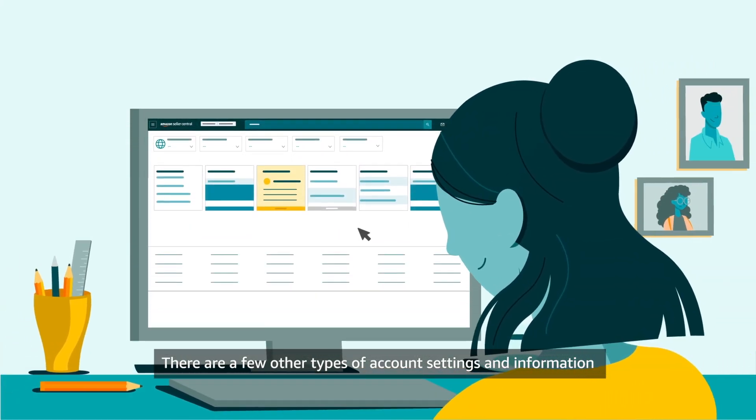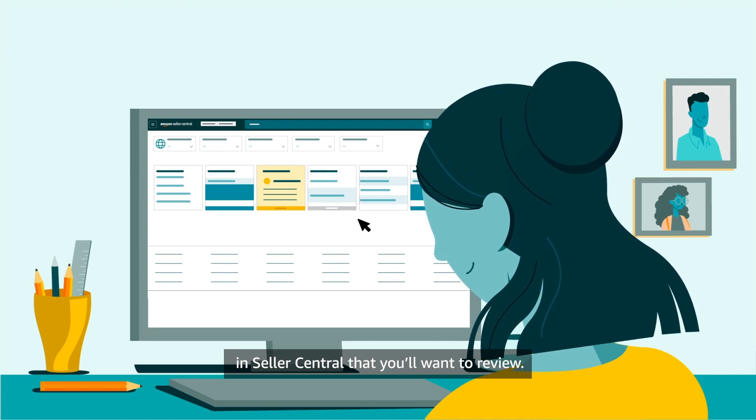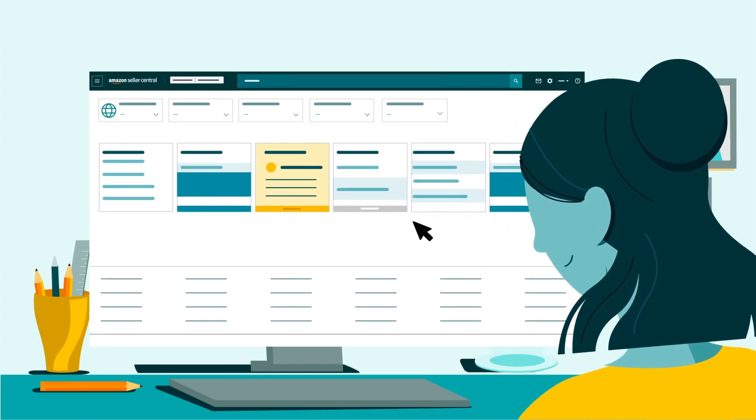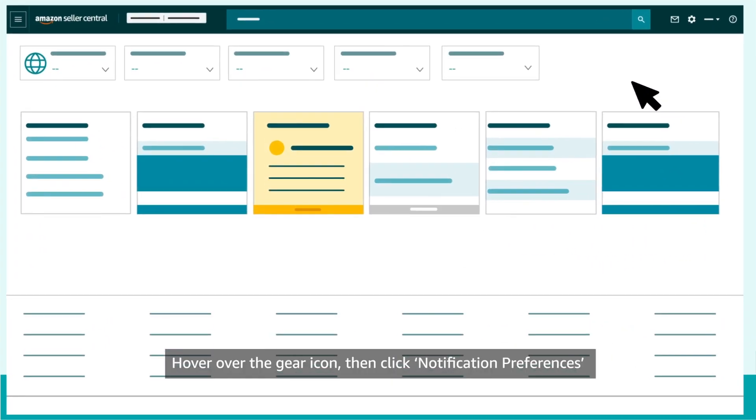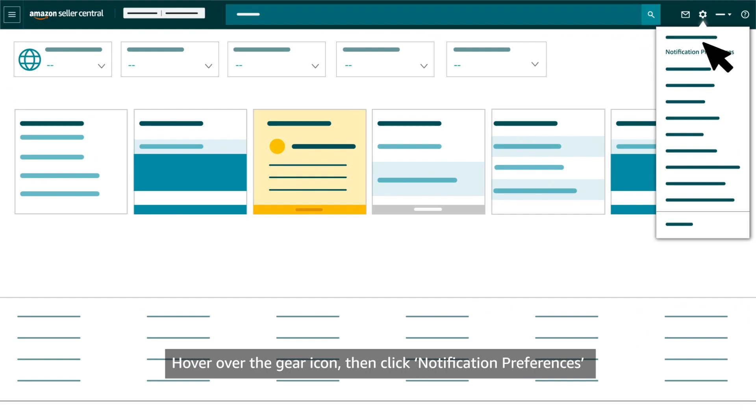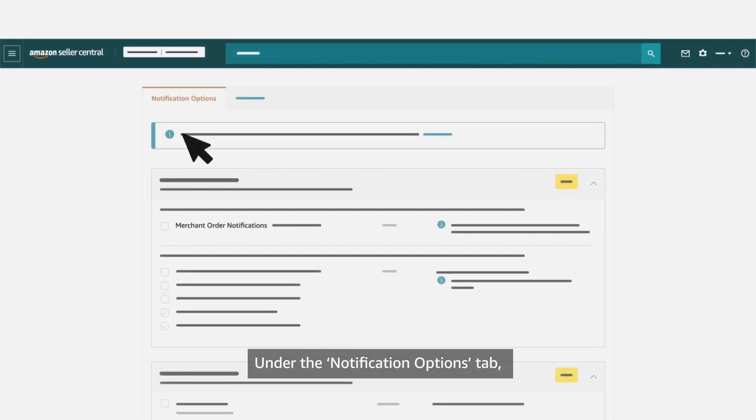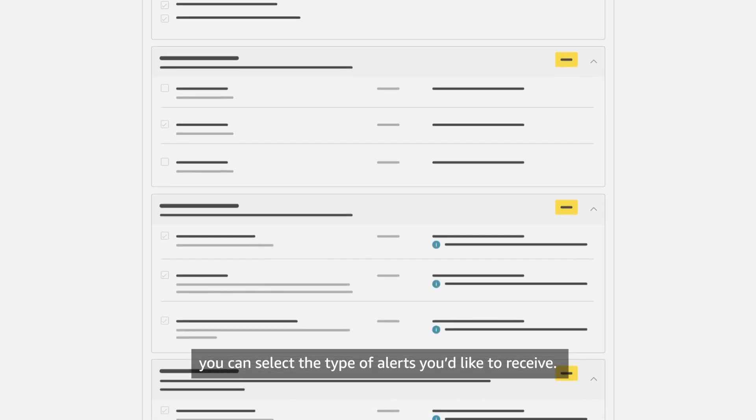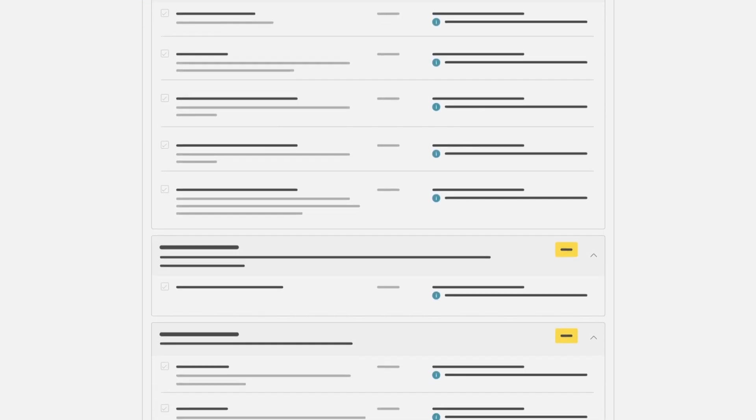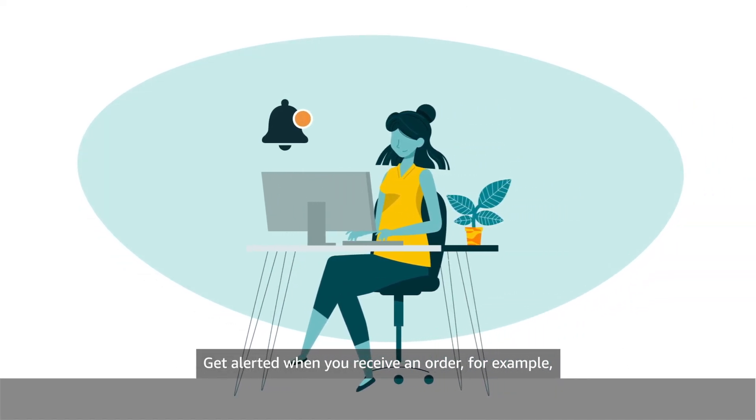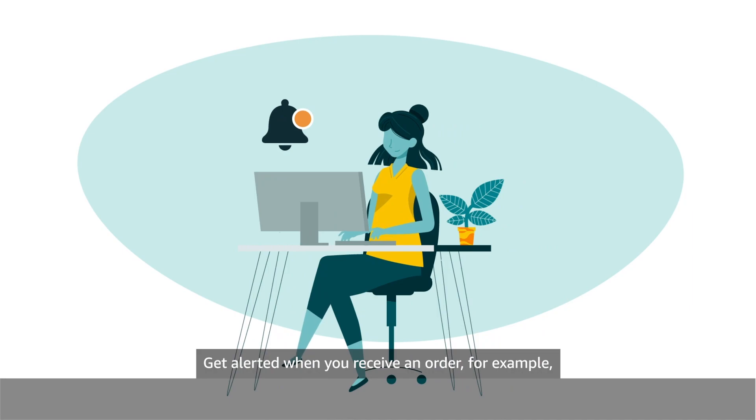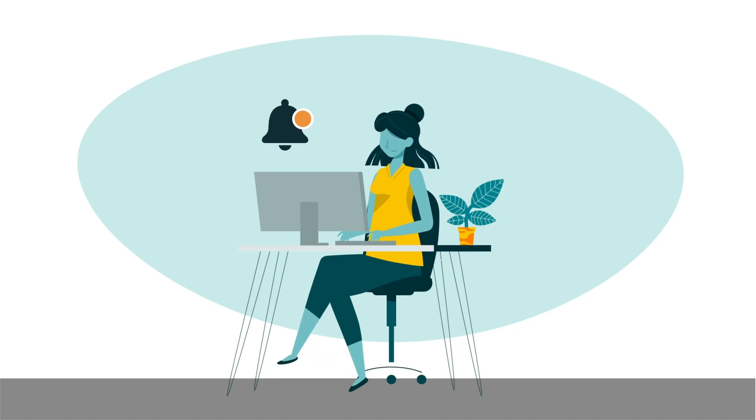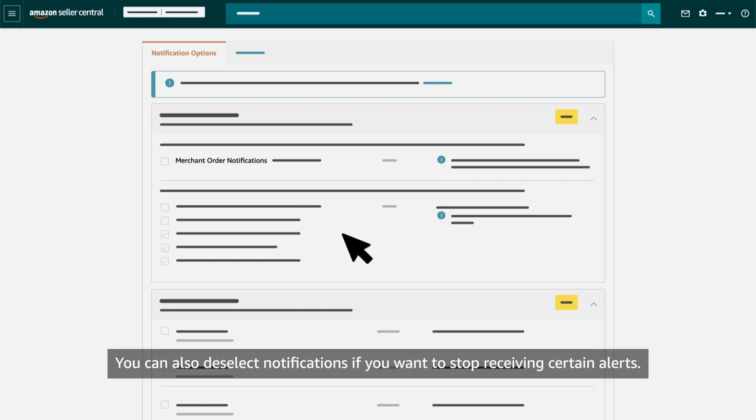Hover over the gear icon, then click Notification Preferences to edit the alerts you receive from Amazon. Under the Notification Options tab, you can select the type of alerts you'd like to receive. Get alerted when you receive an order, for example, or when you receive a return request for a seller-fulfilled order. You can also deselect notifications if you want to stop receiving certain alerts.